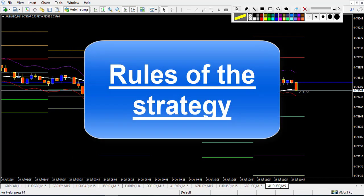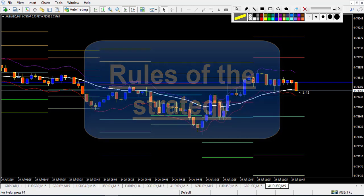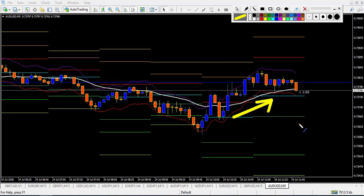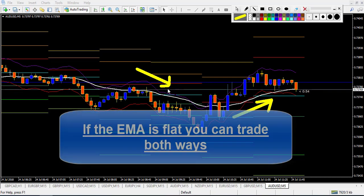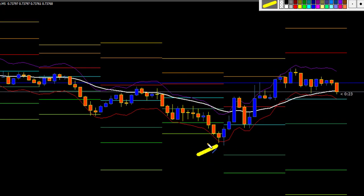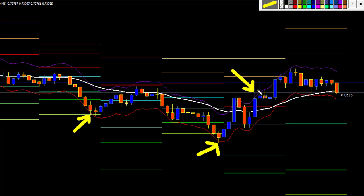Now let's go over how the strategy works. The first element to take care of is the EMA. If the EMA is going up, you will take Call options only. If the EMA goes in the downside direction, you will take Put trades only. The second thing you wait for is the price to get outside of the envelope. A trade against the trend is not a good trade.